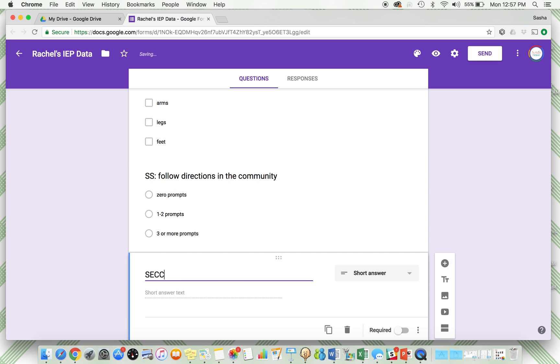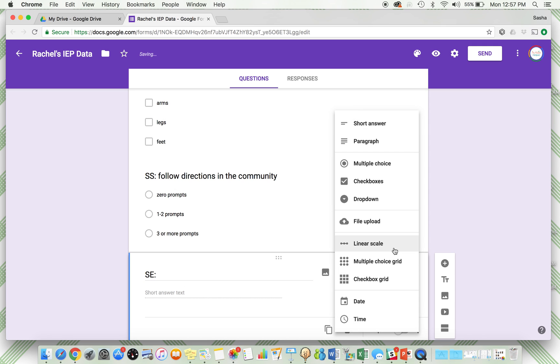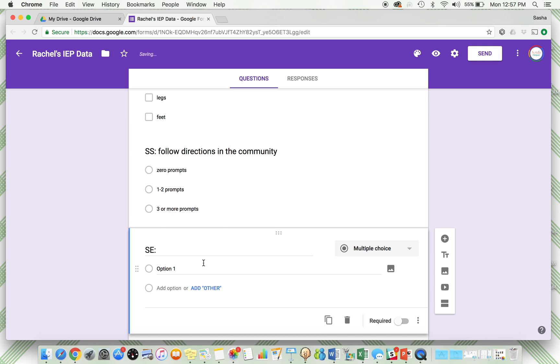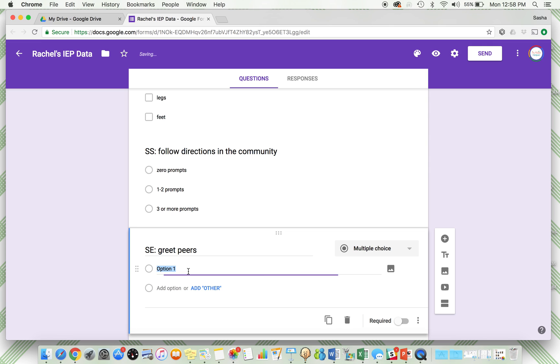Options are: independently greets two or more peers a day, independently greets one peer, does not independently greet any peers. So I want to know the criteria we're working on is how many peers she's greeting.